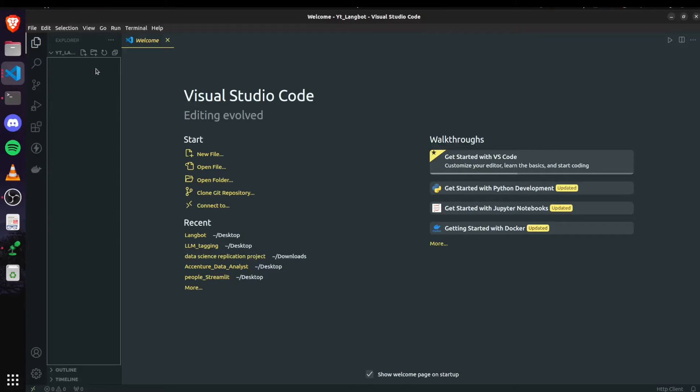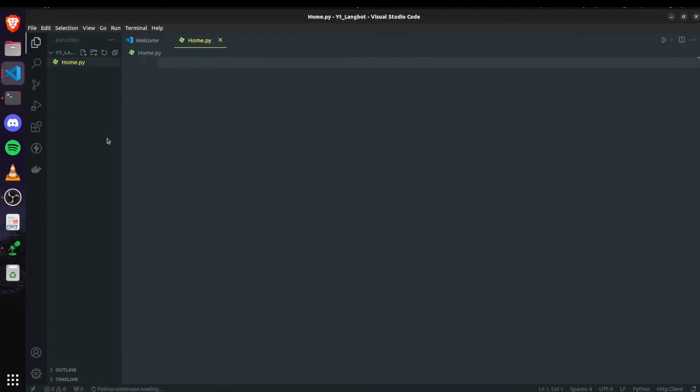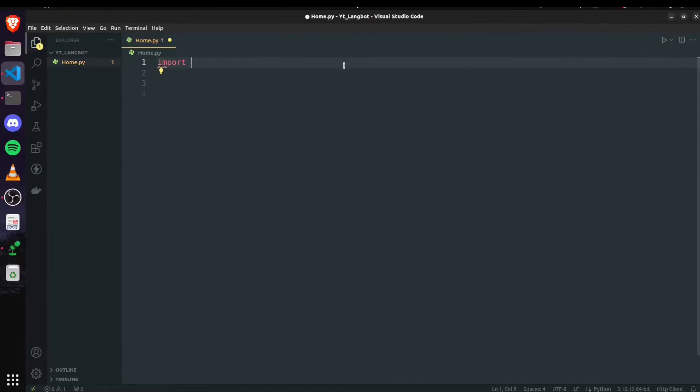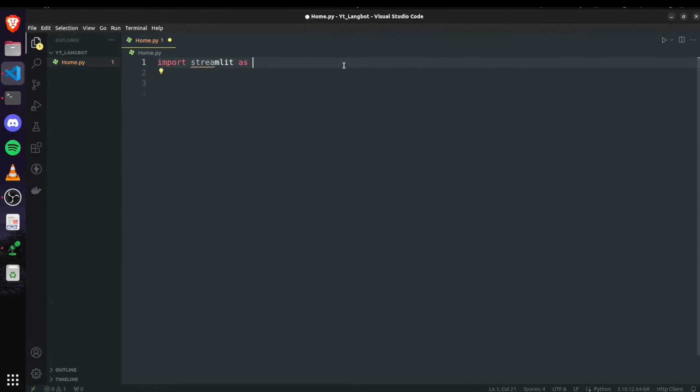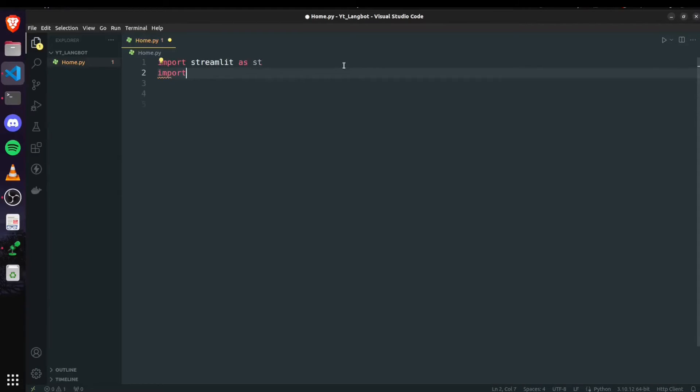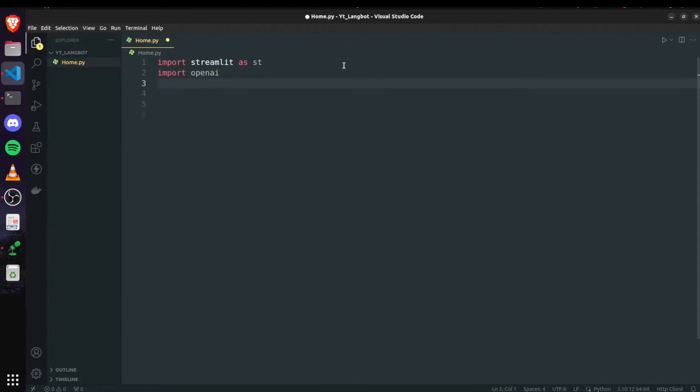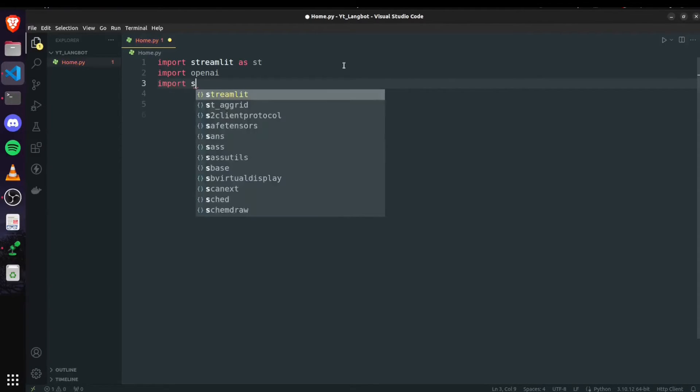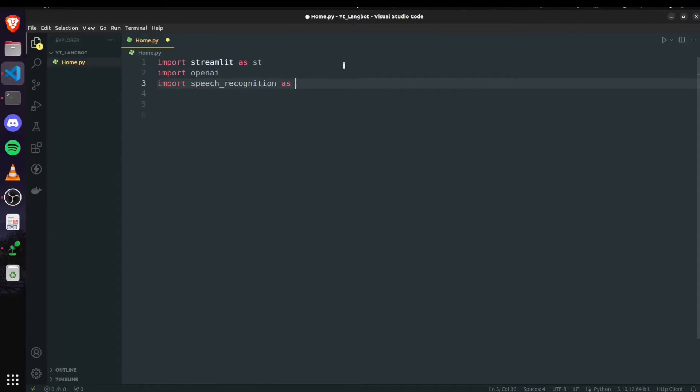I have opened my project in VS Code. Now I will create a new file for home page that's going to be home.py. Start with importing Streamlit as st. Then we will need to import OpenAI. After that we need to import Speech recognition as sr.